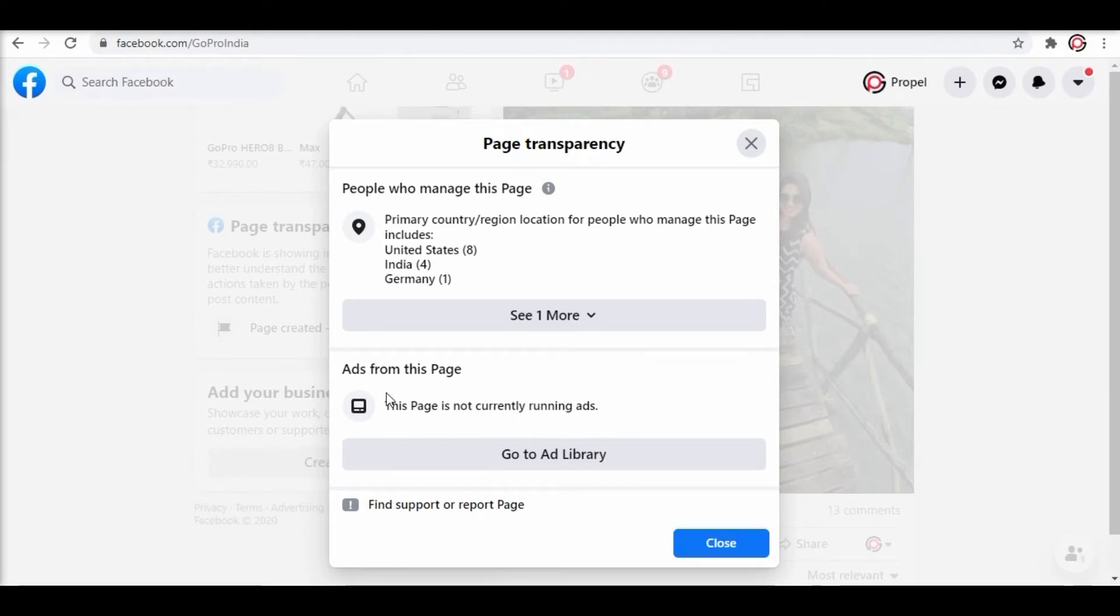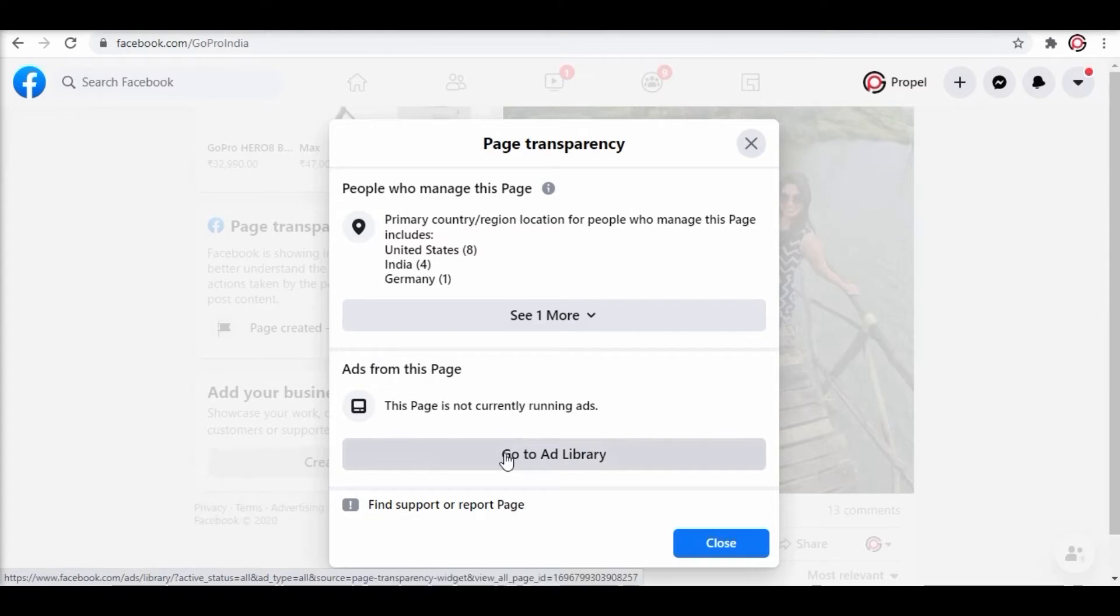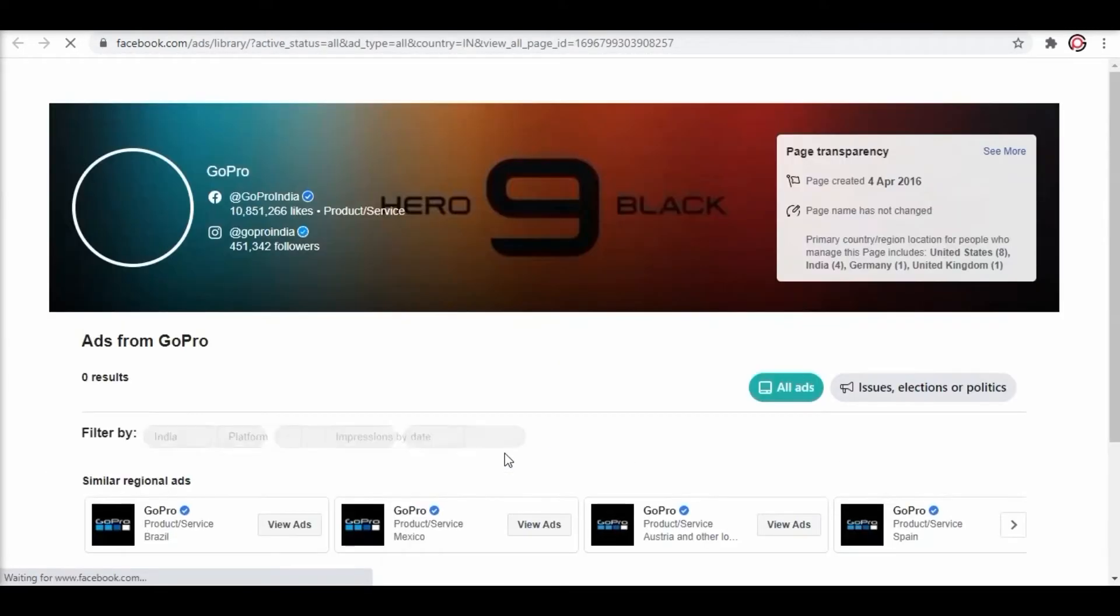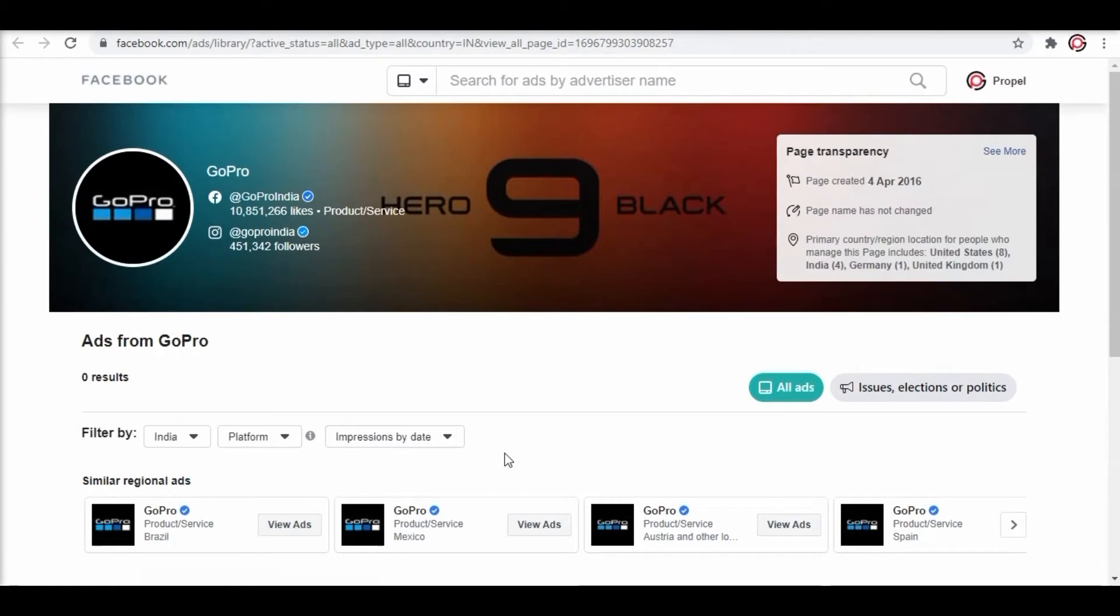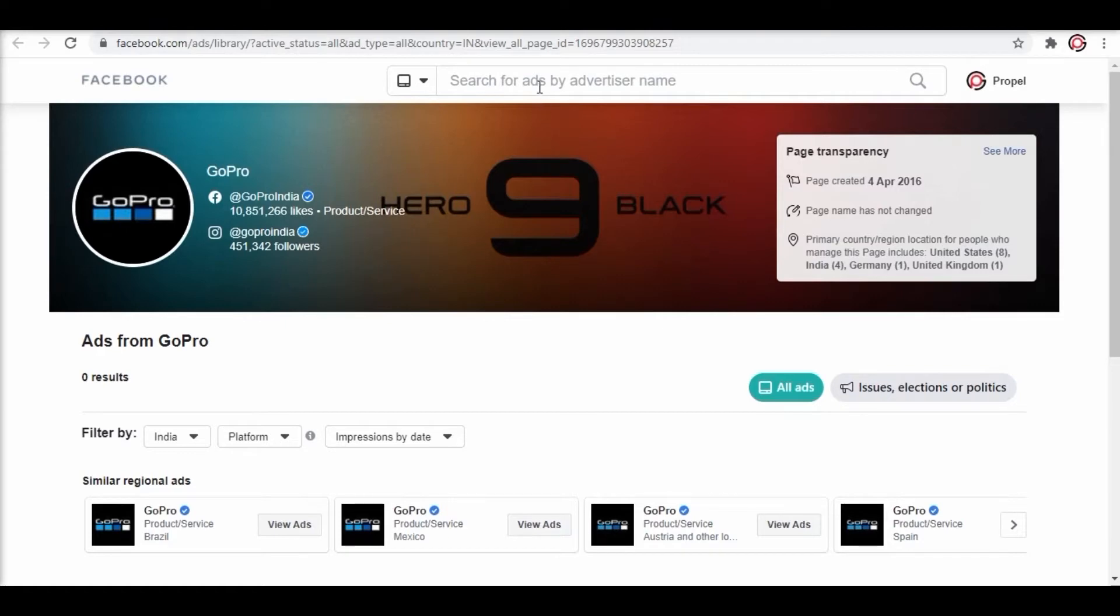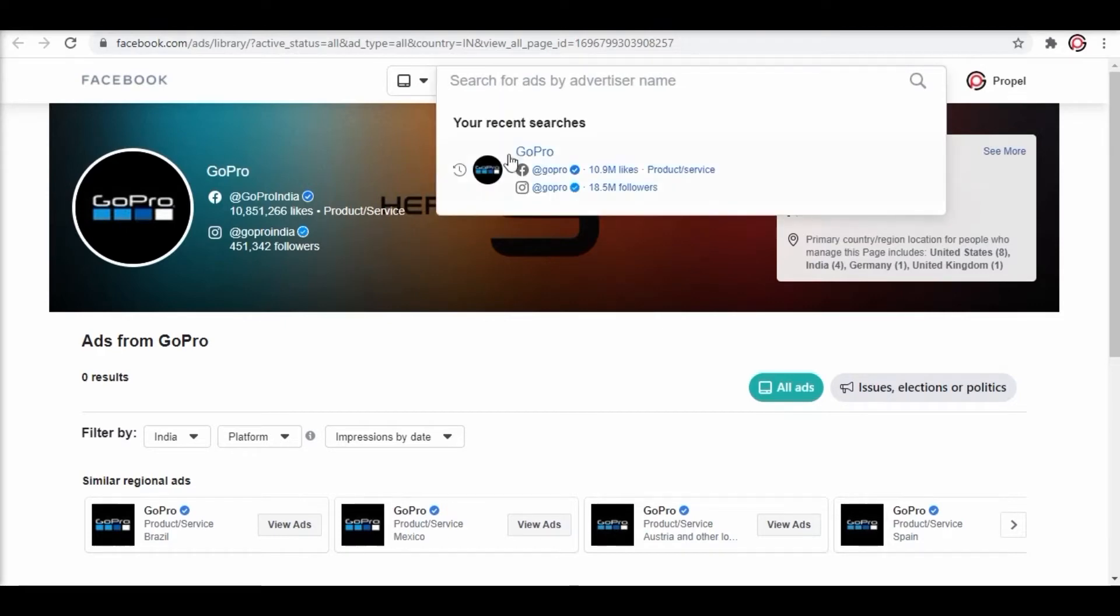Currently as you can see they're not running any ads. Click on go to library. You will now be redirected to the Facebook ad library which has a collection of all ads of the past and the present. Again search for GoPro.